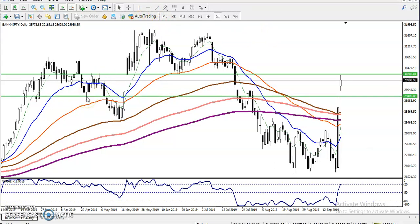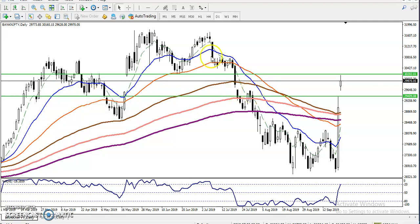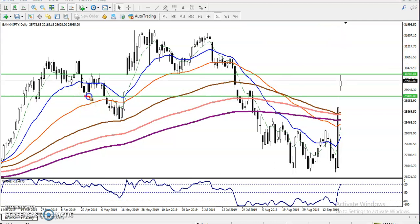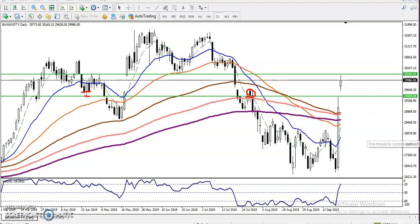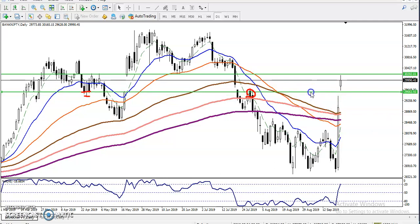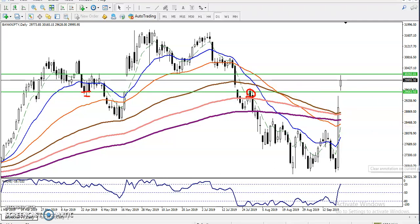I want to draw a supporting line by connecting these two lower points. When I connect the lower points, we have seen there was a false breakout here, so that is why I want to connect in this area. Let me draw it — okay, now we have drawn this supporting line.